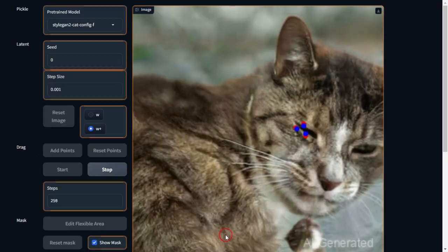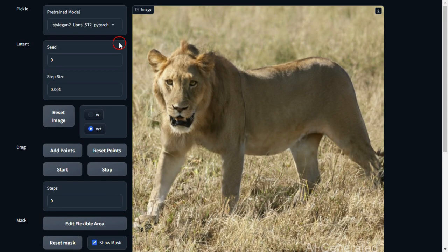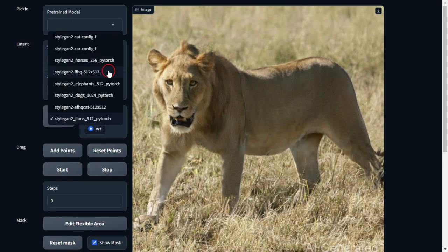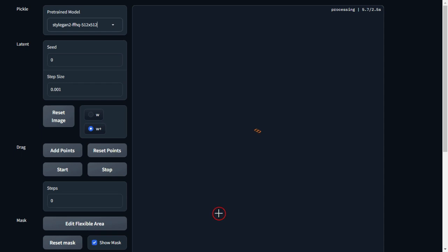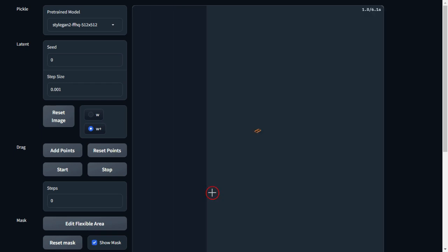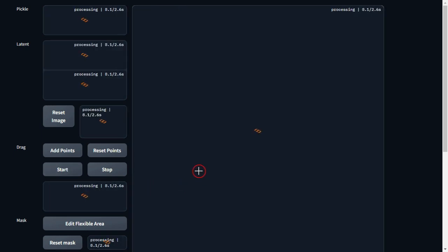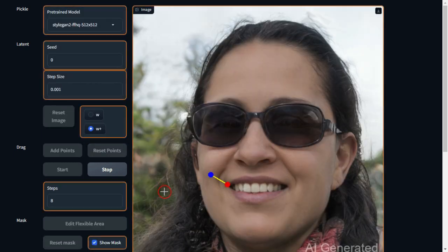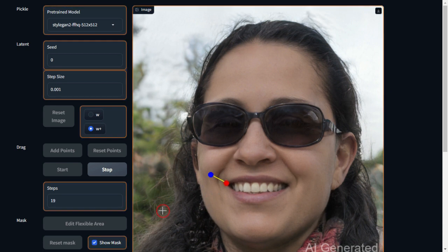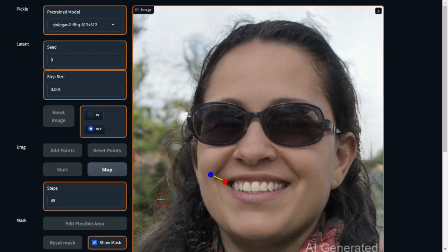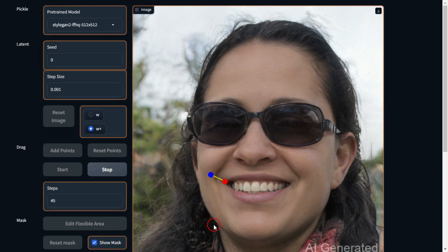Alright, let's hit Stop and try one more. Here's the human model, called FFHQ. Let's give the person a bigger smile. Look at that, it's working. A bigger smile, just as we wanted. It seems to work really well.